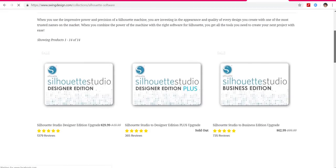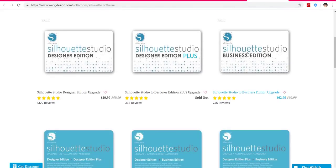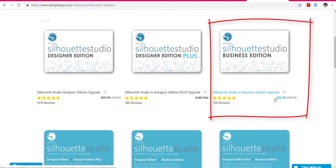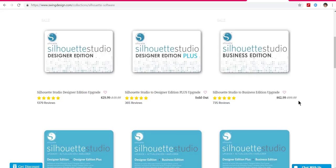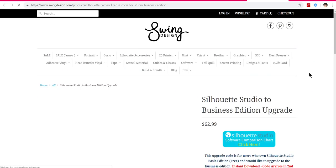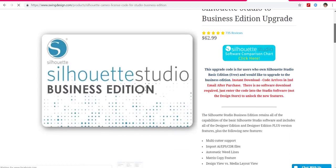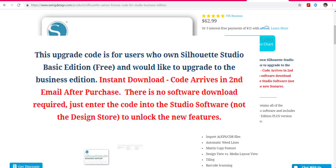Anyway, come back to the first page with my link, go to Software, go to Silhouette Software, and this time you're going to go to Business Edition. Here it is — notice it says $62.99, usually $99.99, and that's the truth because that's what I spent for mine on the official Silhouette site. Click on that and notice it says this upgrade code is for users who own Silhouette Studio Basic Edition — the free one.